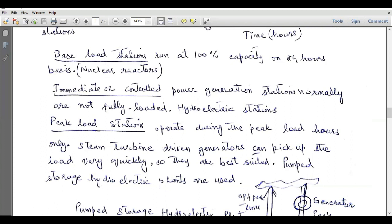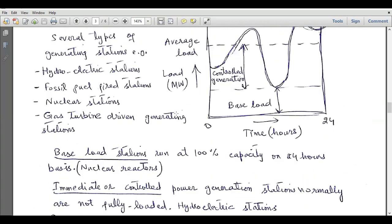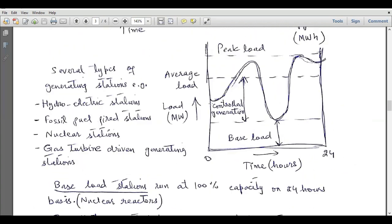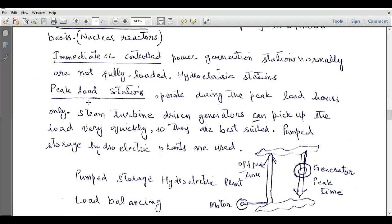In between base load stations and peak load stations we have intermediate or controlled power generators. They are normally not fully loaded, and an example is hydroelectric stations. These intermediate or controlled power generating stations are used to fulfill electricity demands between base load and average load. That concludes today's lecture. I hope you have understood the concept of an electric power system. For more lectures, please subscribe to this channel. Until the next lecture, goodbye.